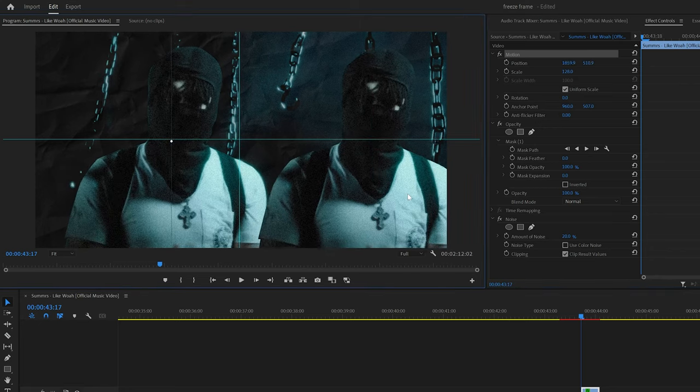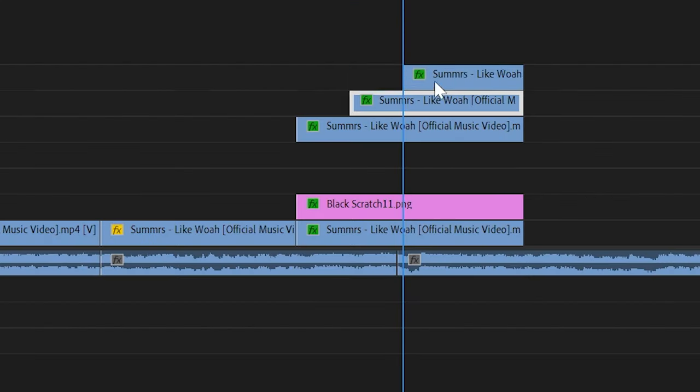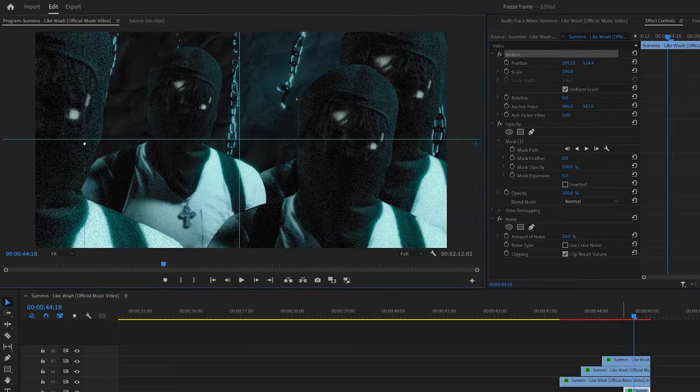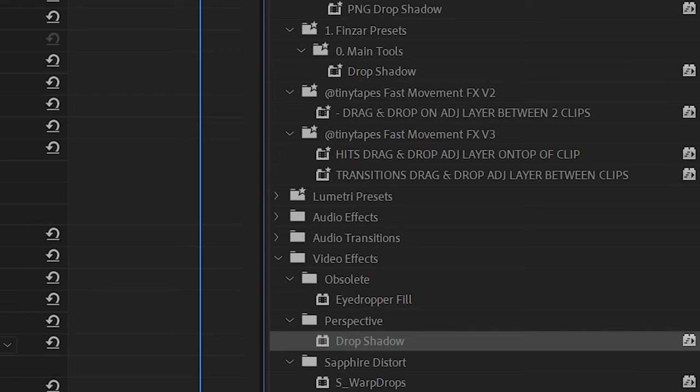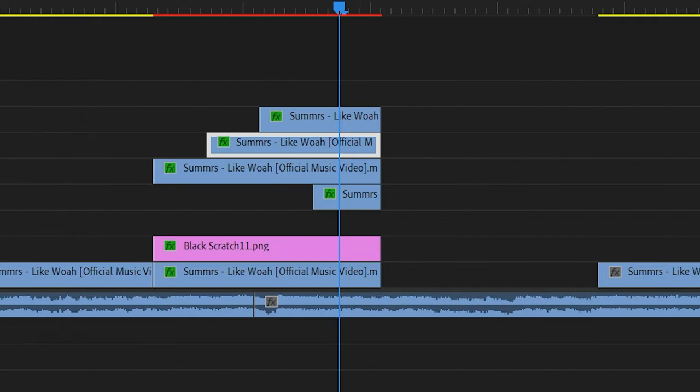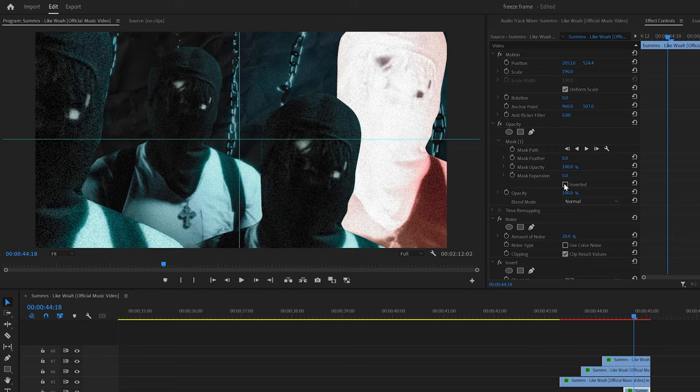And then I repeated that process two more times by just duplicating that freeze frame layer with the mask already on it and then changing the scale and position. And then with this last freeze frame, I actually added on invert like they did in the music video just to make it stand out a little bit more.